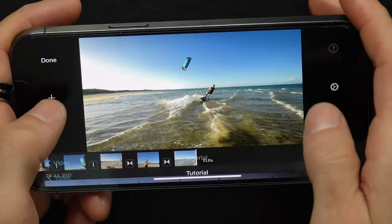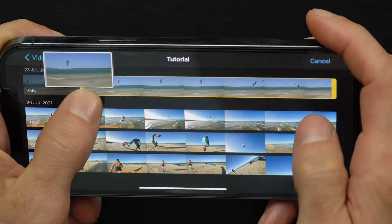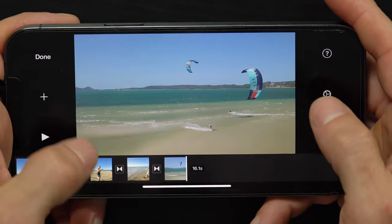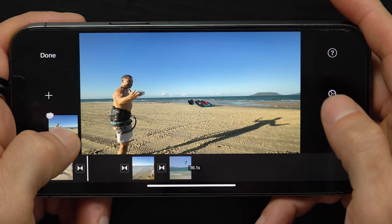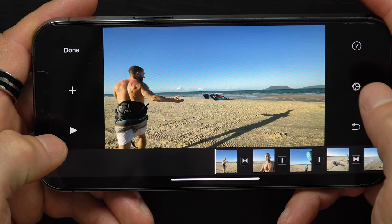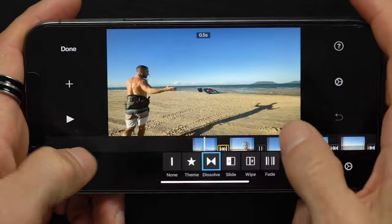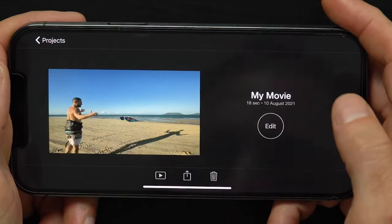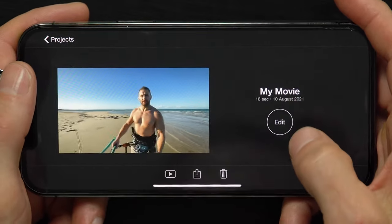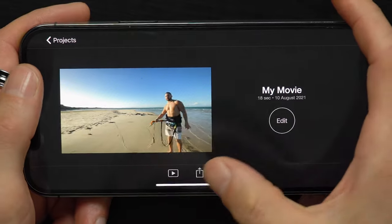I can add as many clips as I want. I can also reorder clips by tapping, holding, and dragging to a new location. By default it places a dissolve transition, but I don't want that at the start, so I'll tap the transition button and select None. I can then preview the video, rename it, and save it out when I'm ready.